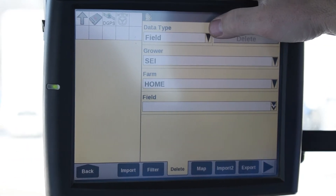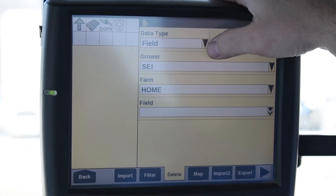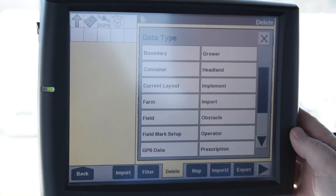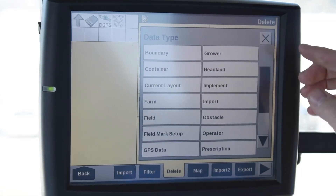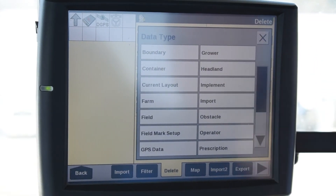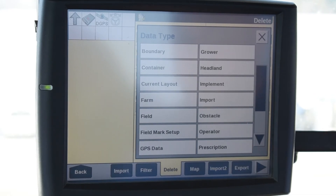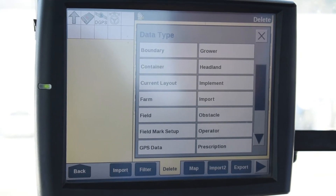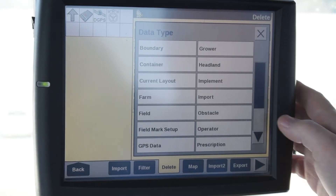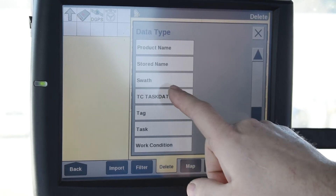The first one is your data type — you're going to select which type of data you'd like to delete. There are several in here: boundaries, containers, growers, headlands. There are several different things you can delete. You're going to want to pick what you want to delete. So what I'm going to start with is swath data.